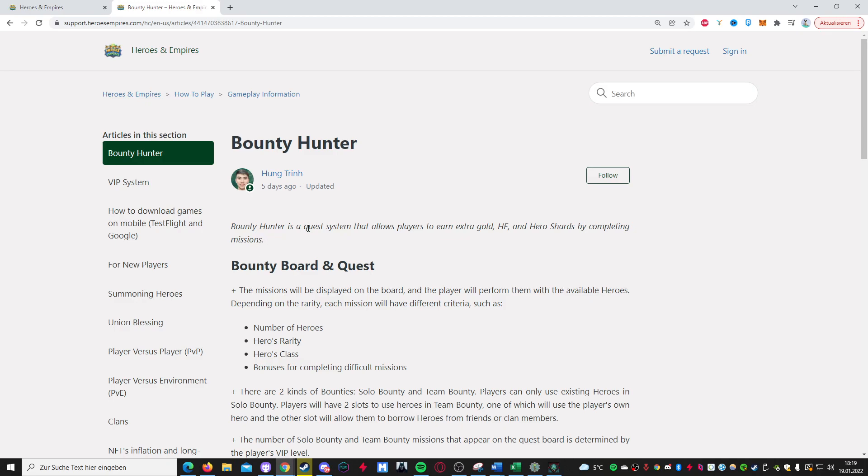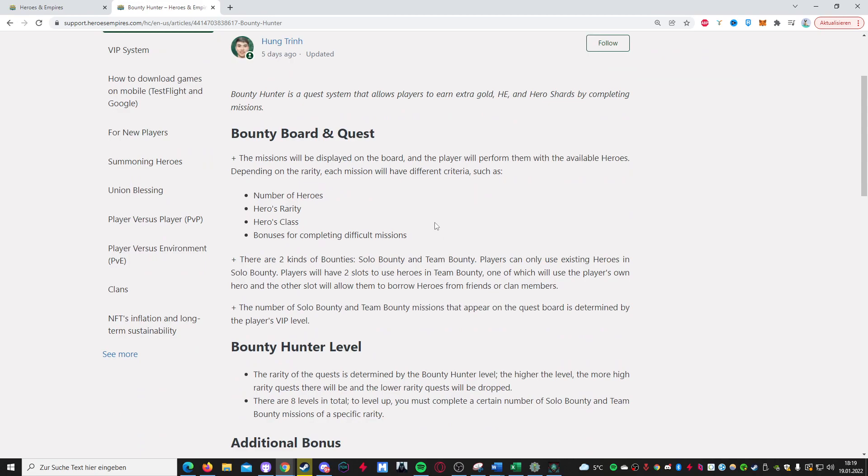So let's get right into the Bounty Hunter system. Basically it's some sort of quest system in Heroes and Empires, where you can get extra gold, HE, shards, etc. It's supposed to reward many kinds of different ingredients or even enhancement tools that you'll be getting. And these Bounty boards that contain the quests are basically having different difficulties. Like you need a different amount of heroes, sometimes you need more heroes, so it's not always one hero that you can send out, sometimes you need more heroes.